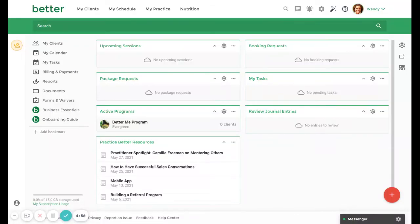Welcome to Practice Better. In this tutorial, we'll go over setting up your team's roles and permissions.